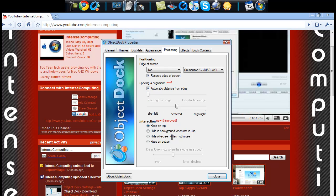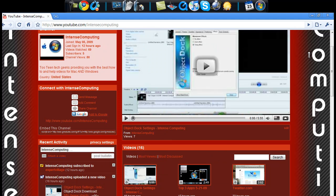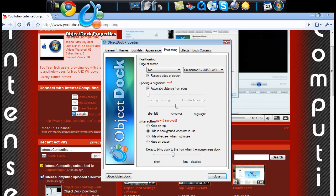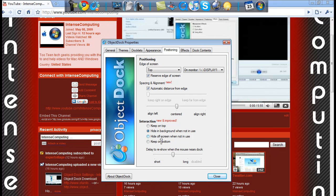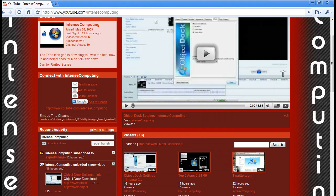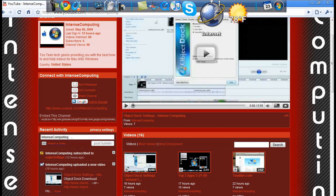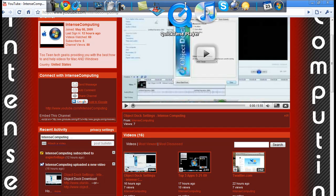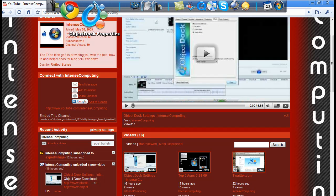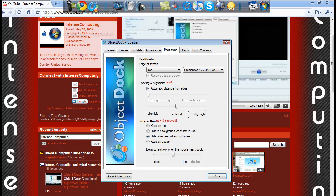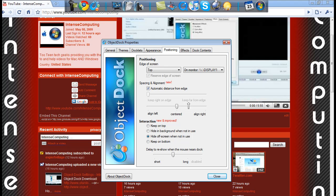And then the interaction. Hide in background when not in use. So if I'm just moseying around doing other stuff, then it's not going to get in my way. Hide off screen. So if I'm in my browser and I need to open something, I just go up to the top of the screen where my thing is and ObjectDock opens and I just bring whatever I need open.